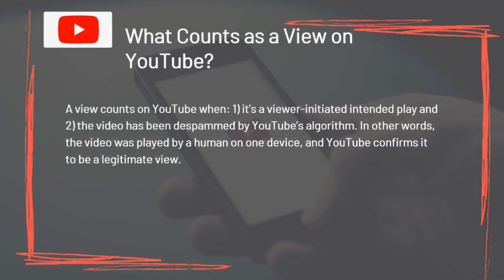A view counts on YouTube when it's a viewer-initiated, intended play, and the video has been de-spammed by YouTube's algorithm. In other words, the video was played by a human on one device and YouTube confirms it to be a legitimate view.